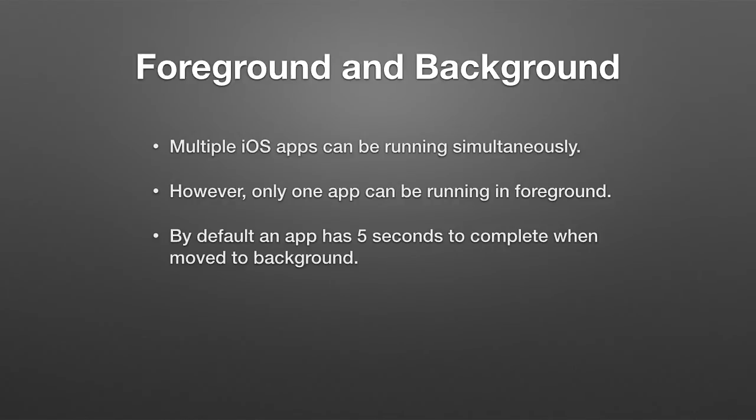By default, when you put an app into background, it only has five seconds to complete what it needs to do, to do its cleanup, to store its data. Whatever it needs to do, unless you do something different in your development of the application, you get that five seconds when you go into background. You can go into background when you hit the home button and so on and so forth.